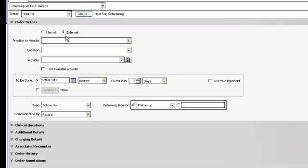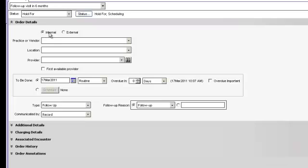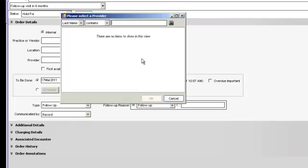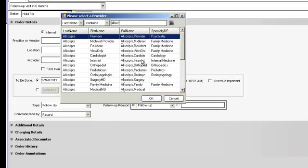Now the physician or nurse should have filled in the name of the provider that they want the patient to see and the date that they want them to be seen. We have not done this on this test one, so we'll just go ahead and pull in a provider here, show you how this is done. We'll pull in one of our fake Allscripts physicians.